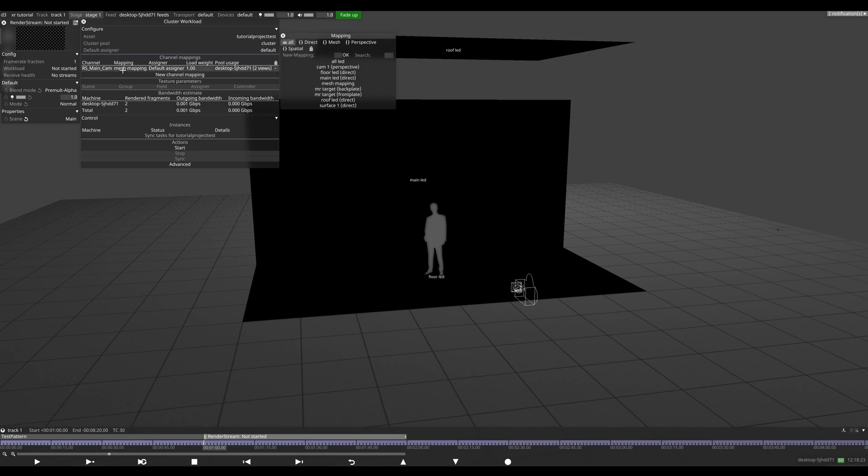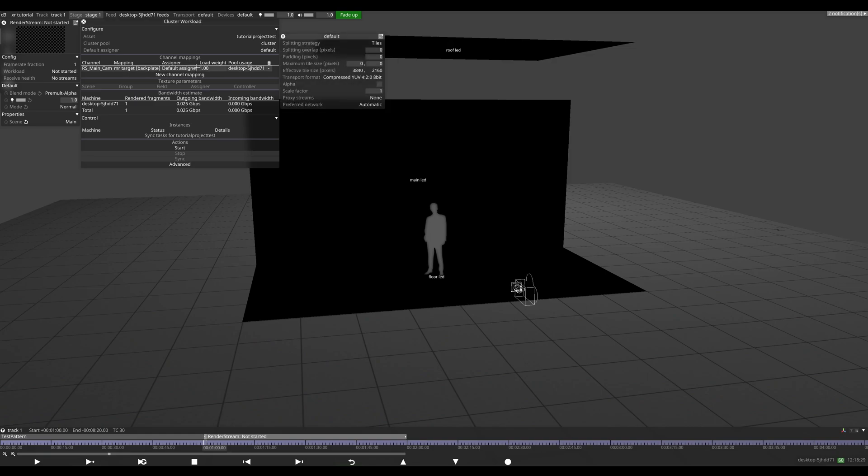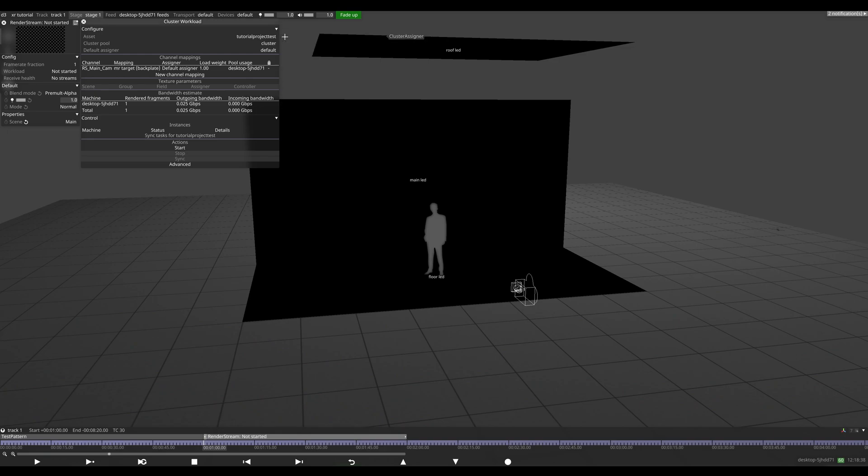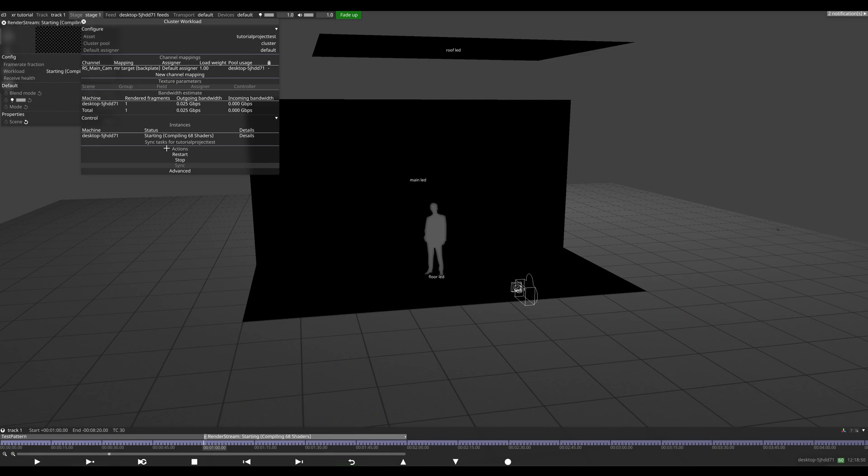Set our mapping to our MR set backplate. And then we'll check our default assigner and we'll see this is what we want. We're running on a laptop, so compressed is fine. We'll leave that as is for now. We'll just check that our scene is on the one that we want, which is main, correct. And we'll just hit start. At this point, it'll build shaders if you need to. If you set up a DDC, then you won't have to, but we'll give this a few minutes.